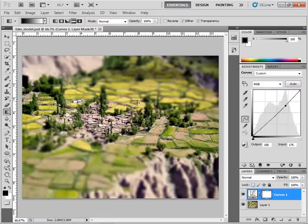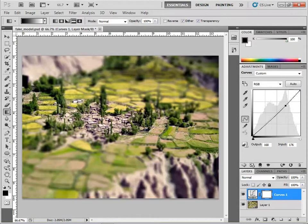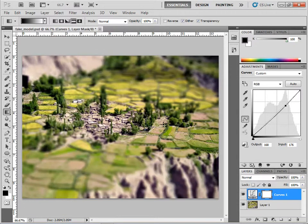You can see, look at that - that's actually a real shot, but it now looks like a little tiny model. Like I said, it's kind of an odd little tip, but I've used it in the past. There you go.